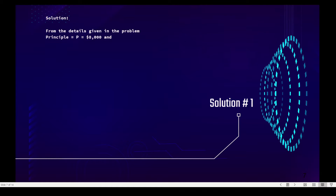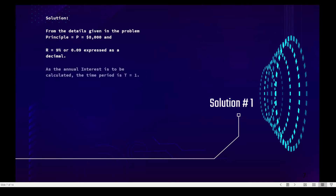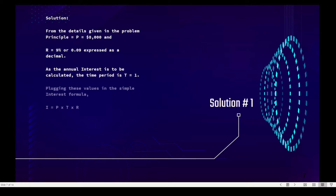From the details given in the problem, our principal is eight thousand dollars and our rate is nine percent, or 0.09 expressed as a decimal. As the annual interest is to be calculated, the time period is T equals one.